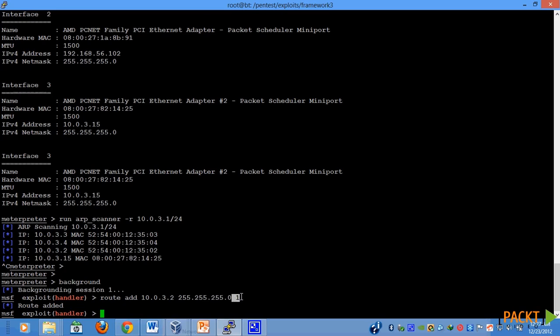Now you can run quick Nmap scans or try to figure out what types of operating system is running on the machine, or we can see if we can launch any client-side exploits or not. We have already discussed these techniques in our previous sections. So this was a quick demonstration implementing pivoting using Meterpreter.